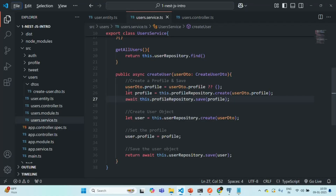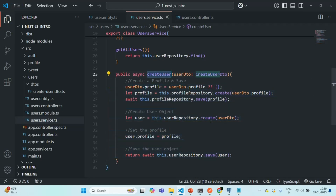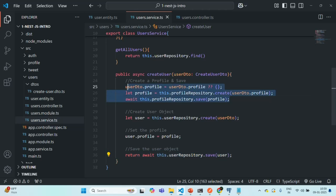In the last lecture, we wrote this logic in the createUser method where whenever we create a new user, first we are inserting the profile details of that user in the profile table. Once the profile record is created, we save the user details in the user table, also storing the profile ID. So here, we are doing these two steps manually, but we can simplify this using cascading.